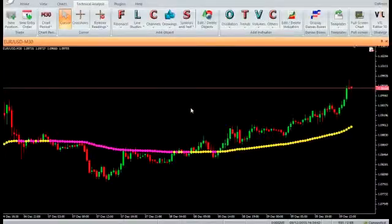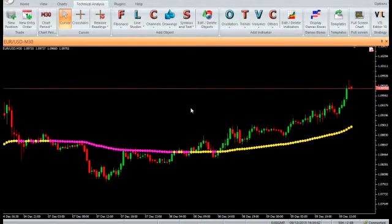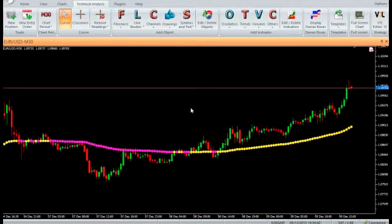Hi. Welcome to our YouTube page. Today we are going to introduce a Vertex FX indicator called Variable Moving Average.